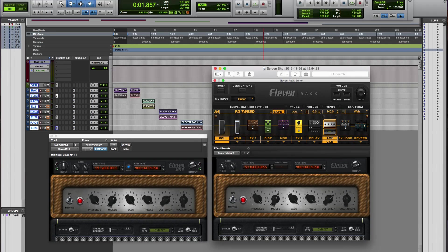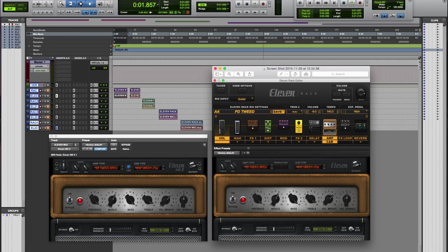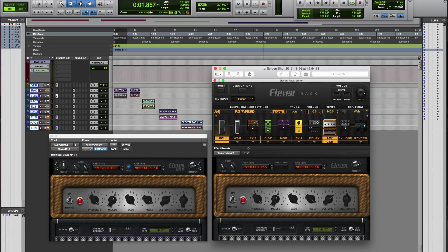Now it is subtle, but there is a difference, and to my ears, the plugin is brighter. It still sounds good, but the rack just feels a bit more natural.